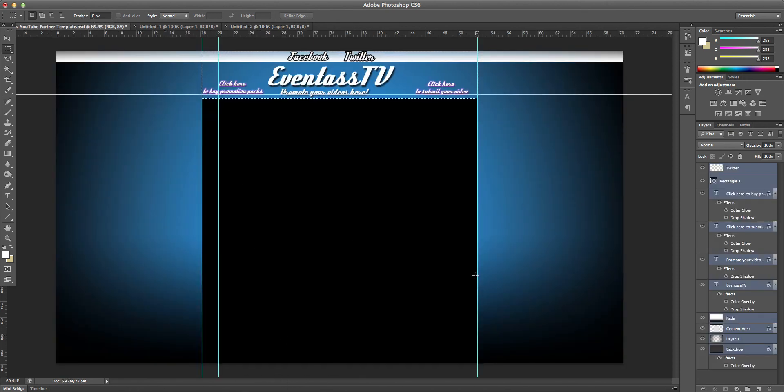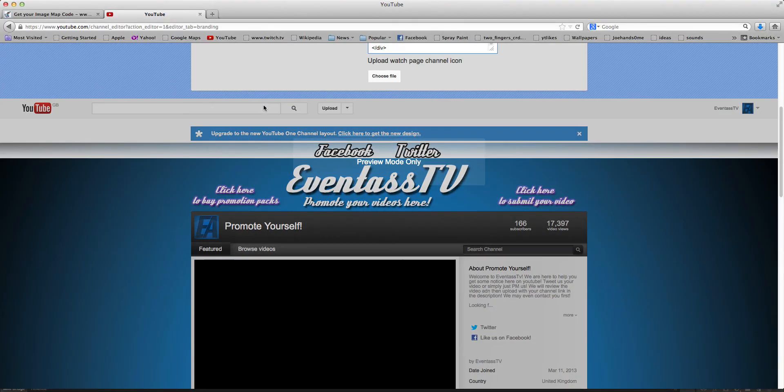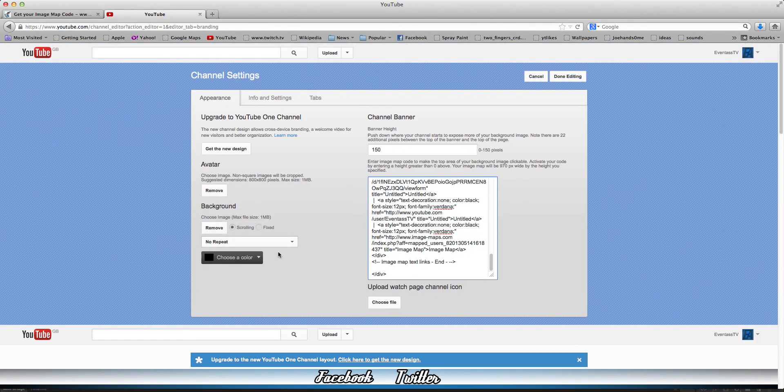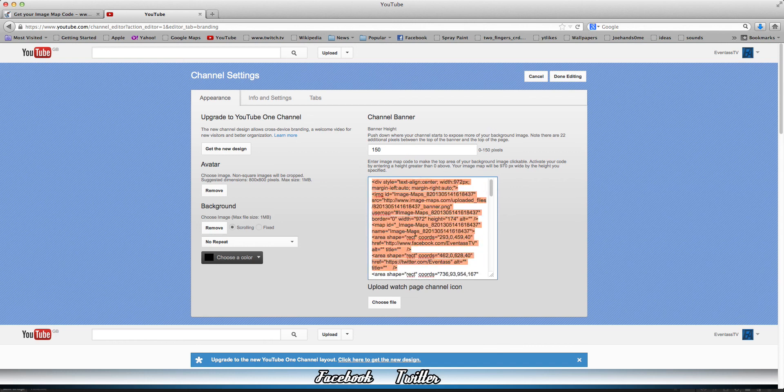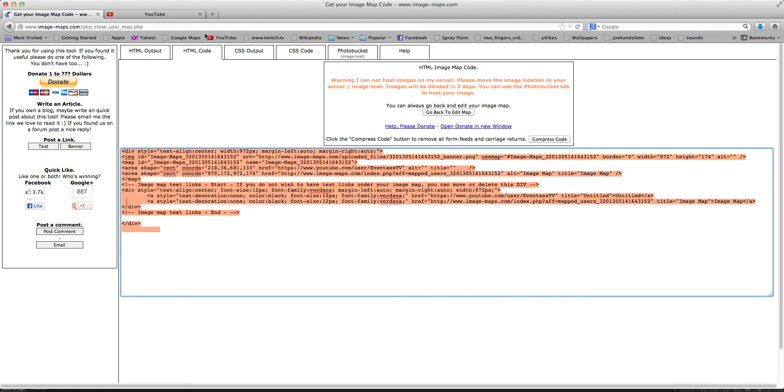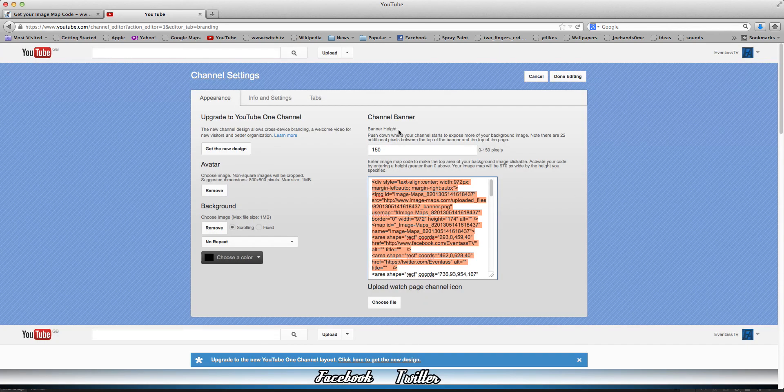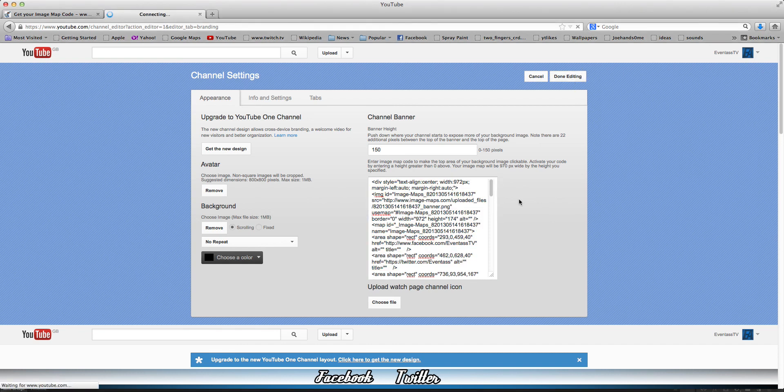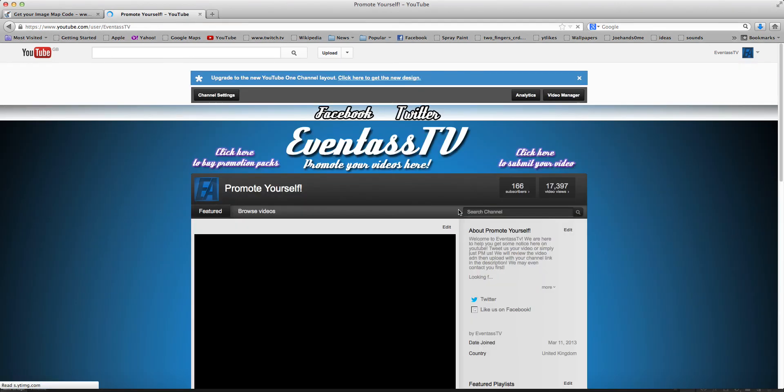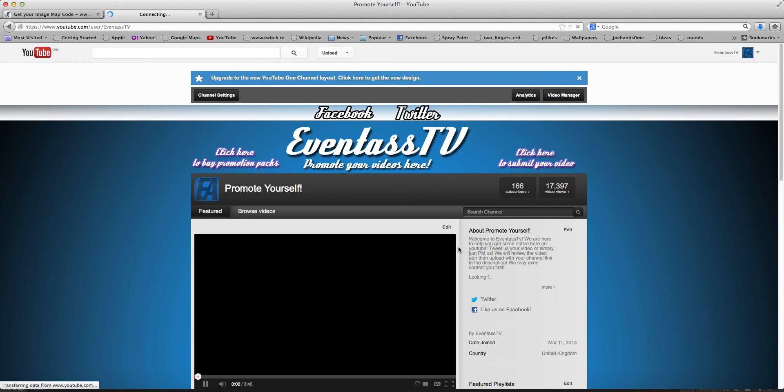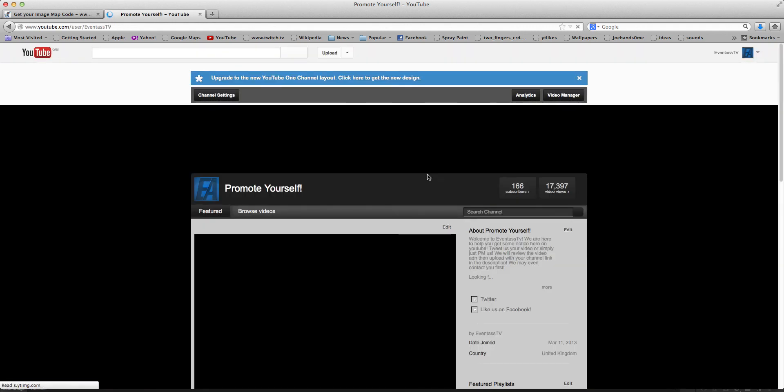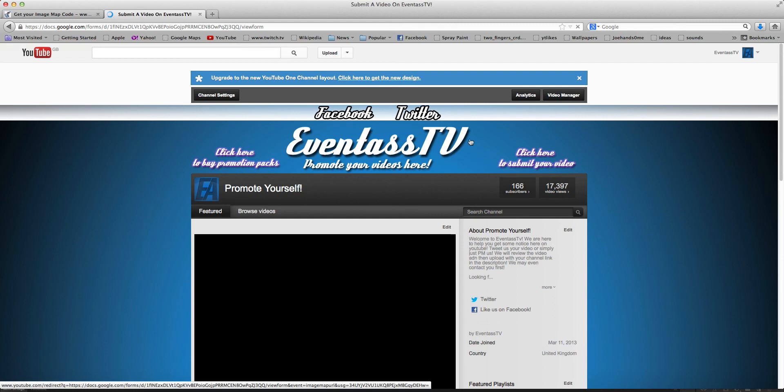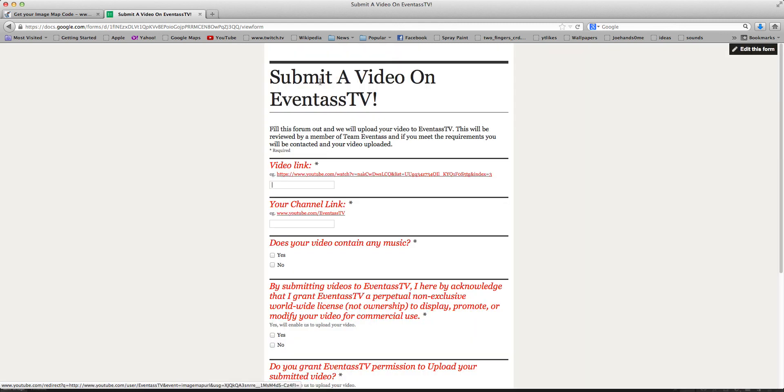Now this one is you just want to obviously go Remove and upload that one, and then for this one here you just paste in the code from this website. Now once you click on Done Editing, that should work. So obviously I've done this before so it's reloading the page and click here to Submit The Video then it will take you on to this. So if this tutorial helps you guys in any way then please leave a like, comment and subscribe to Eventus TV. Thanks for watching.